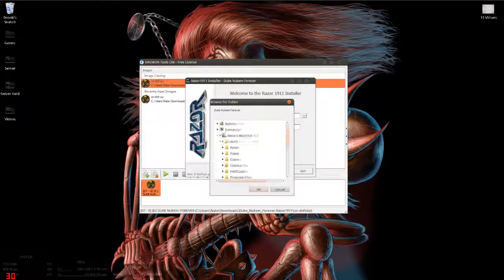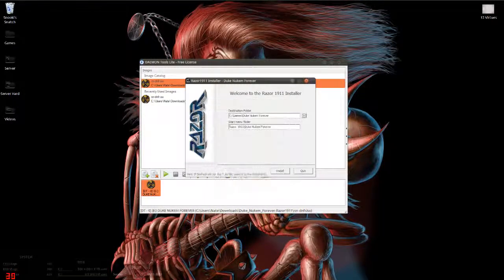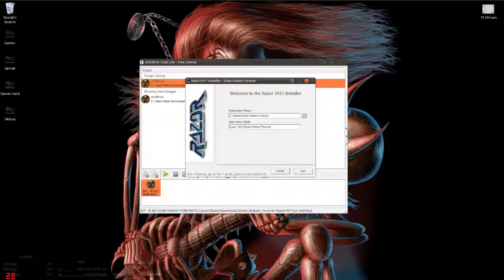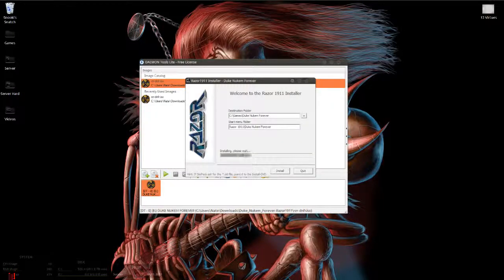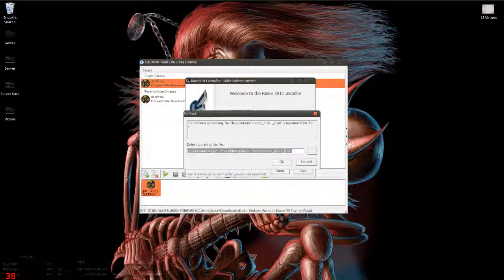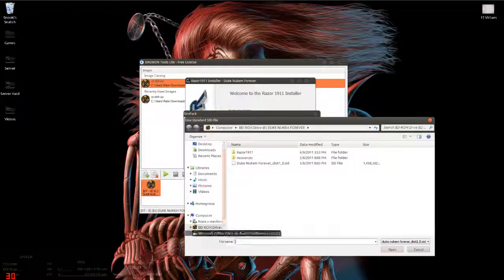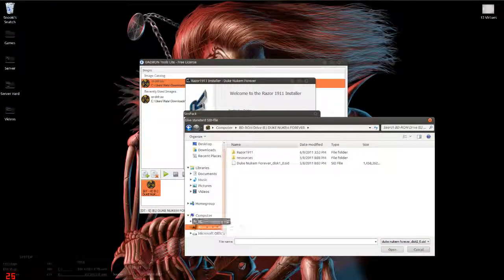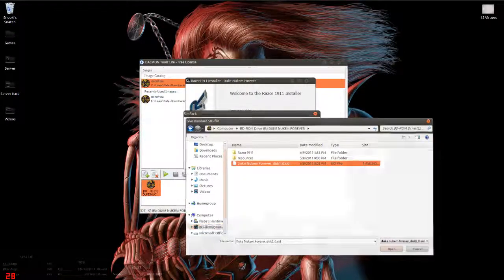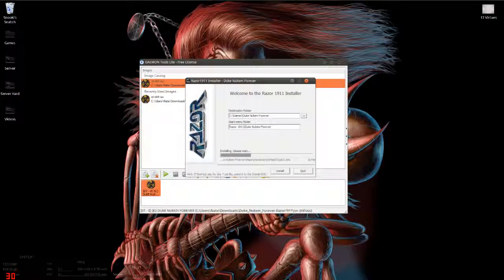You can select the destination folder. I usually put it under games so I know where it is. Start menu folder, you know, whatever. Install. This is required from disk one. Let's look for that. Okay, kaboom. This is gonna install and it'll take a while to install usually.